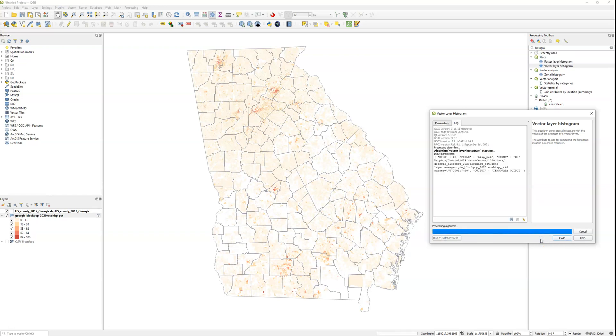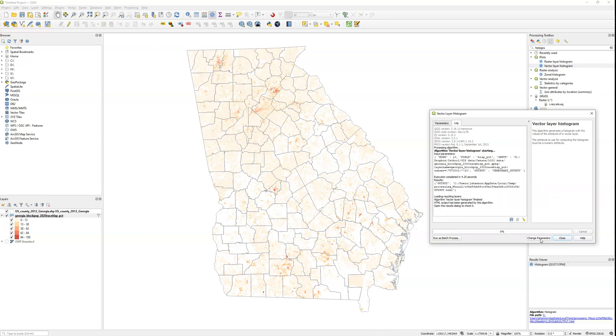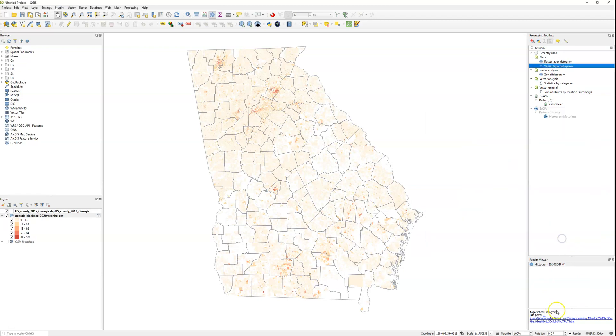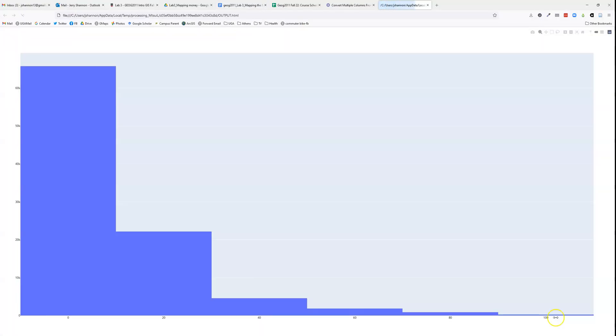This one's a little confusing because it doesn't show up right away. You'll see it says HTML output has been generated by this algorithm, open the results dialog to check it. Well, where's that? Look, Results Viewer, it's right down there. So we click Close and we click on this little button here and it created an HTML or a web page that allows us to see what the histogram looks like.